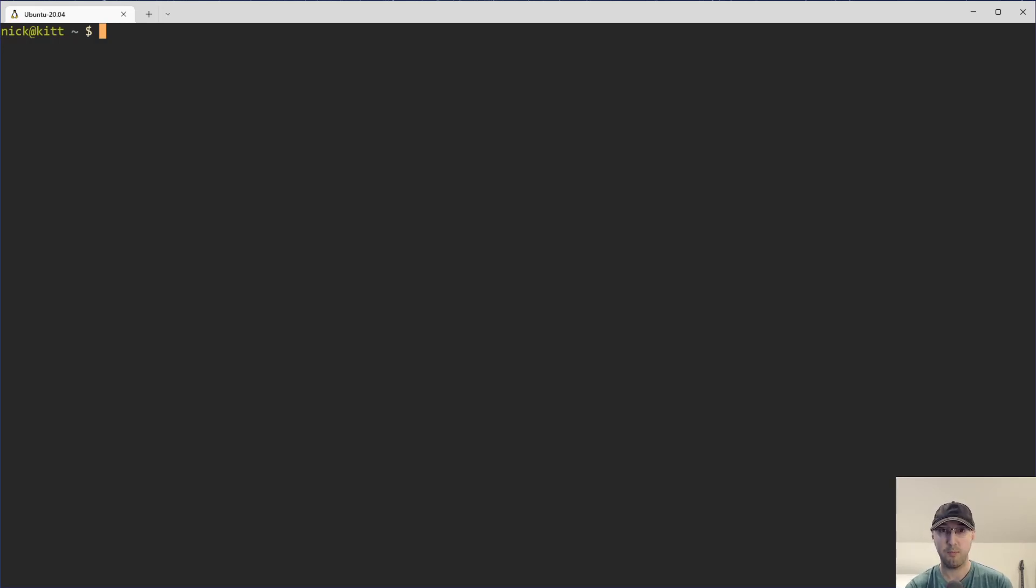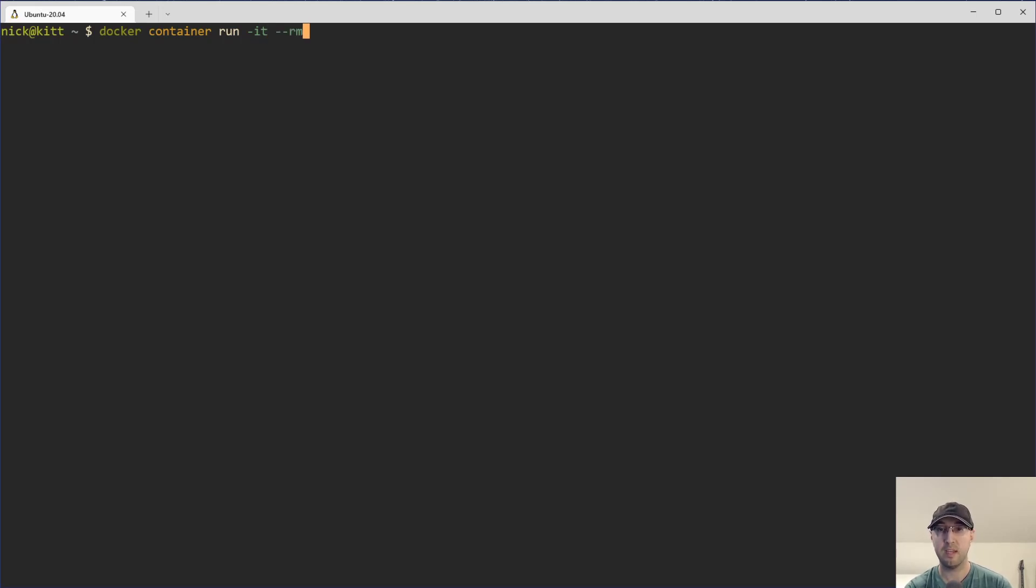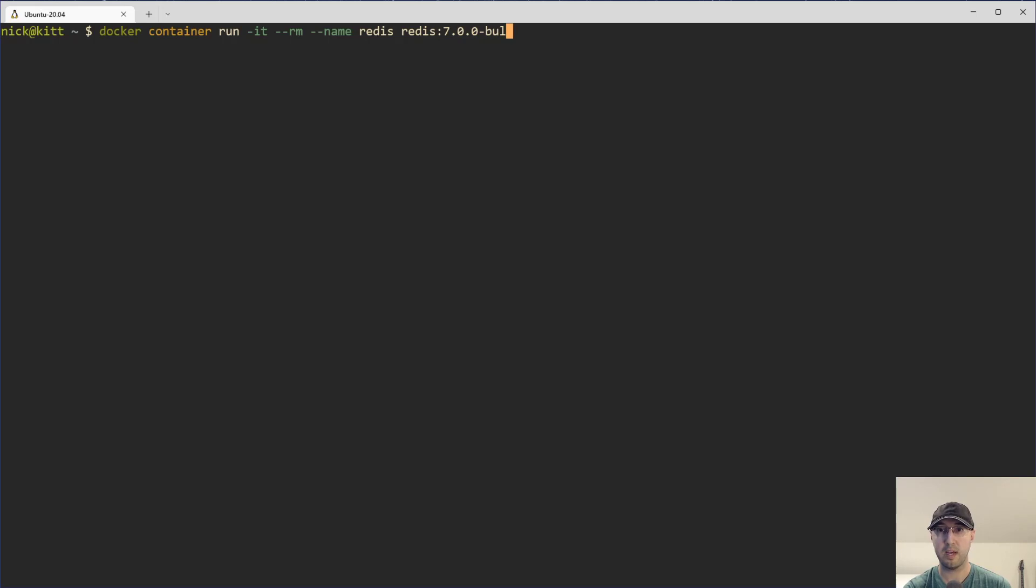So let's start by just having a Redis server run locally. And we can do that with Docker very easily by running docker container run. And then we'll pop in the IT flags for interactive mode. Let's remove that container when it stops. Let's name the container Redis. And then we'll use the Redis image. I think 7000 bullseye is the latest version, but we will see here. And I also just realized I should have been running Tmux here.